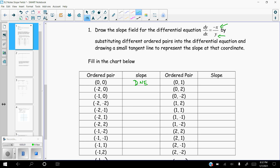Something like (0, 1): I'm going to plug 0 in for x and 1 in for y. If I plug 0 in for x, I get negative 0 which is still 0, over 1. That gives you a slope of 0. Now I'm going to move to (-2, 0). I plug negative 2 in for x and 0 in for y. Now I have a number other than 0 divided by 0 — that's an undefined slope. The numerator is a nonzero number and the denominator is 0, so that's an undefined slope.